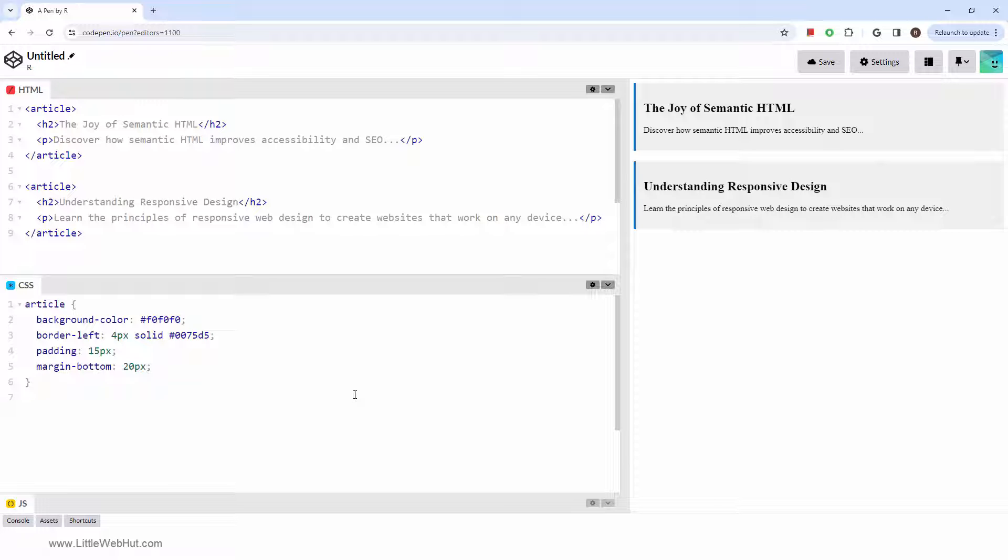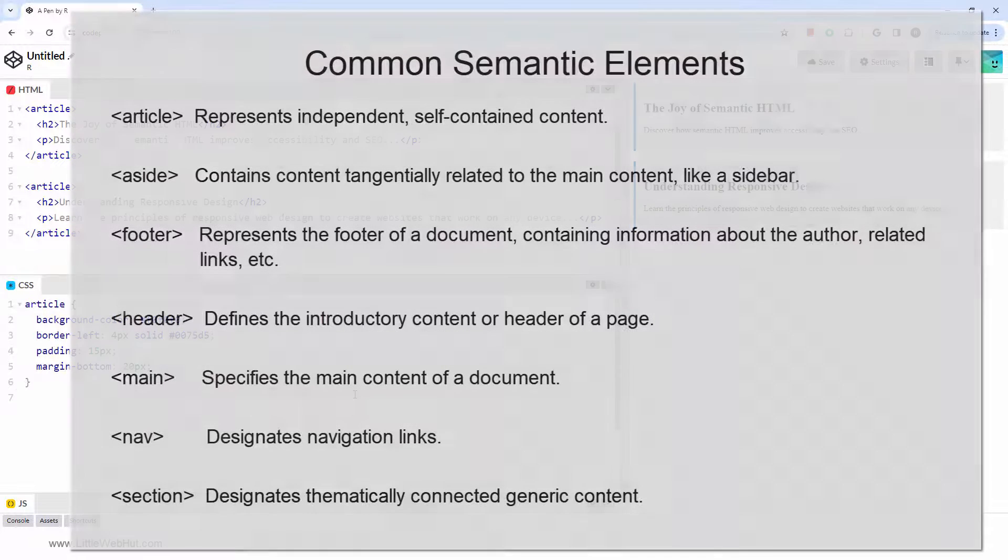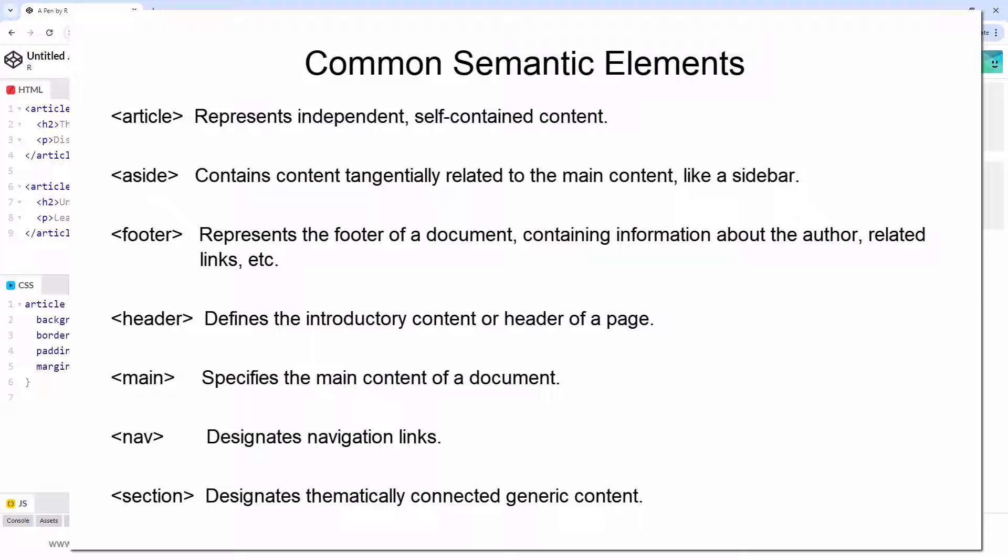The article tag is part of a category known as semantic elements. These elements act as containers similar to the div tag, yet they provide context and meaning to the web content they enclose.